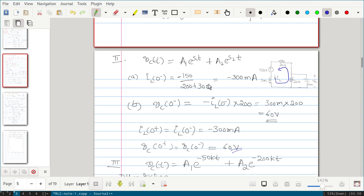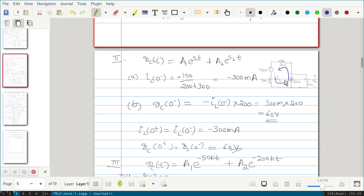Because iL is in the opposite direction, iL(0 minus) equals minus 150 divided by the total resistance, which gives minus 300 milliamps. For vc(0 minus), that is the open-circuit voltage — the voltage across the 200-ohm resistor.